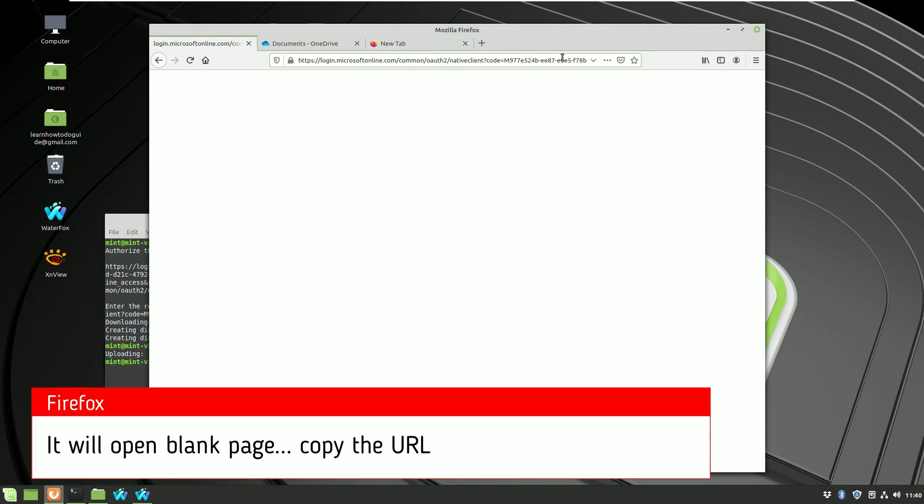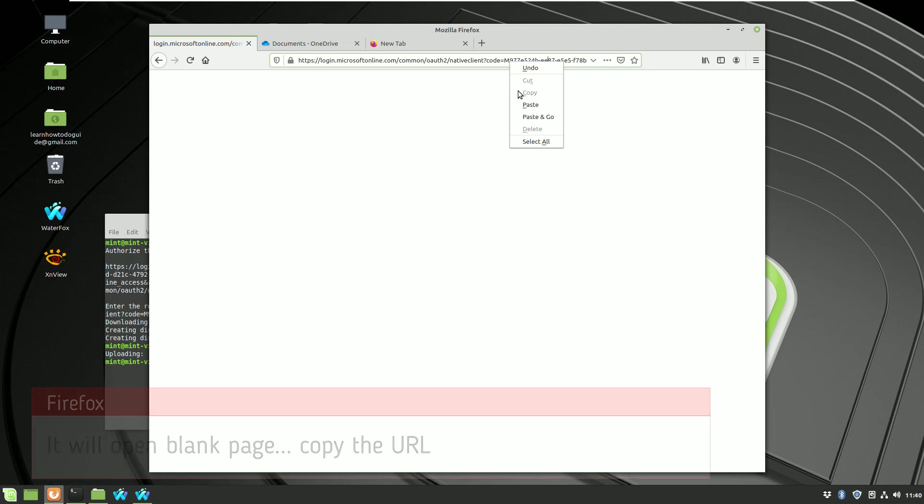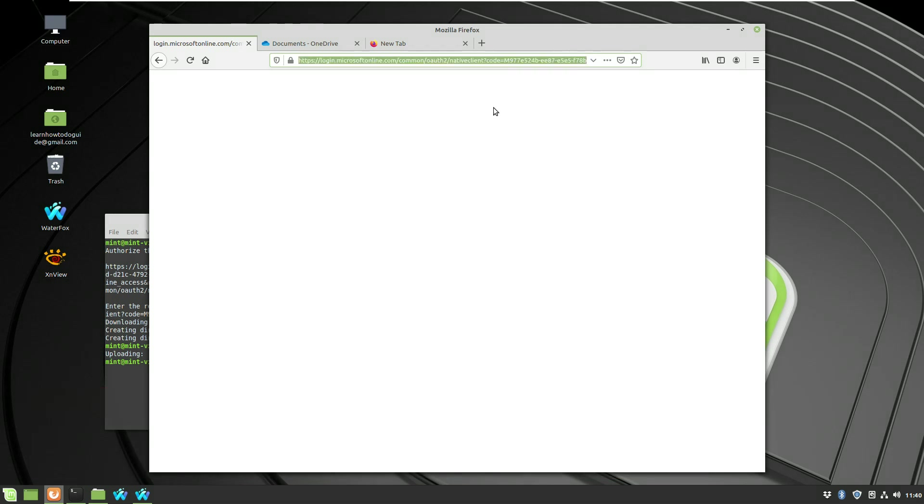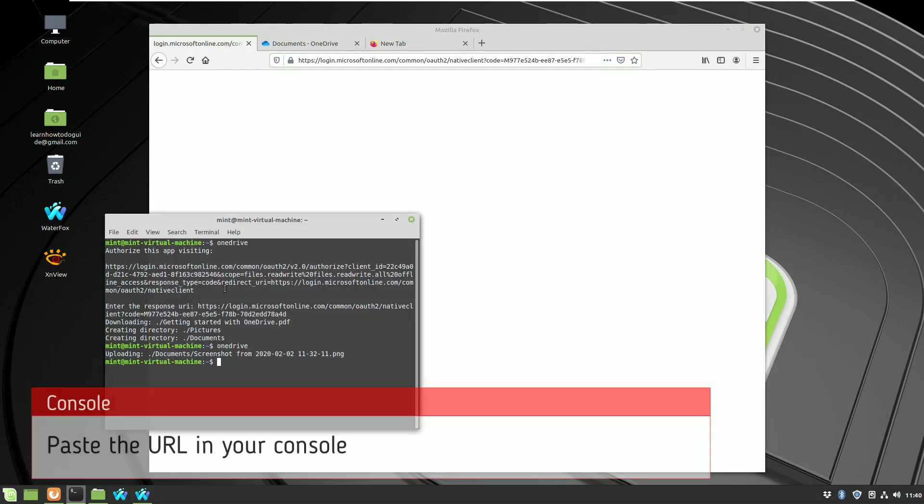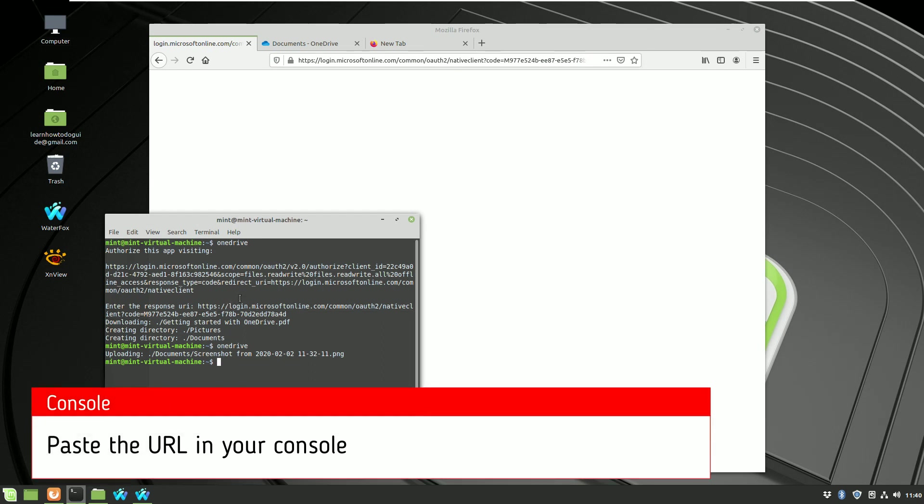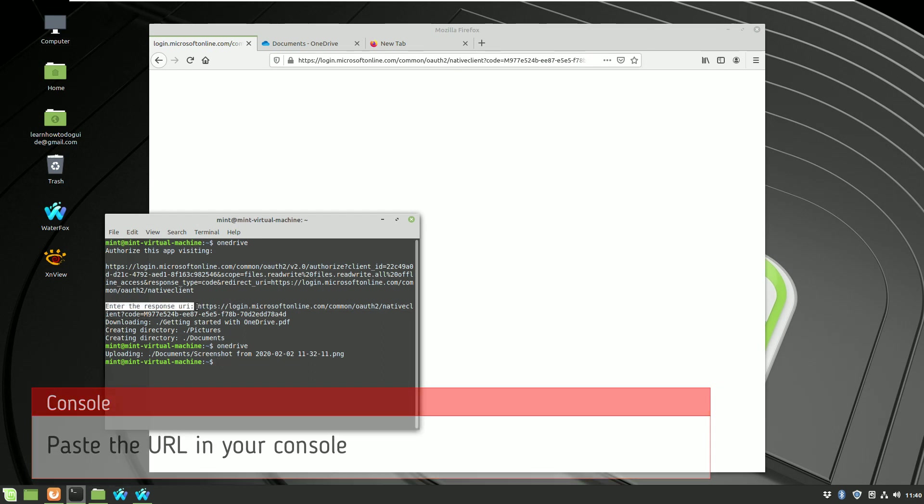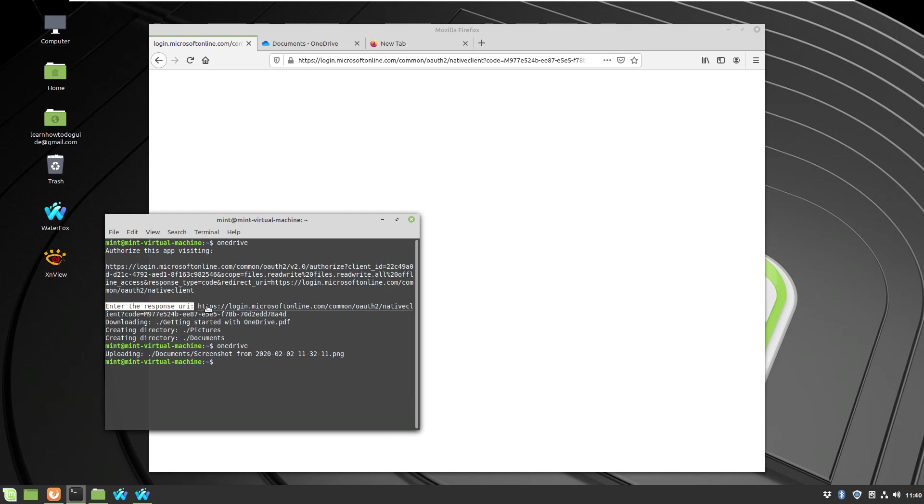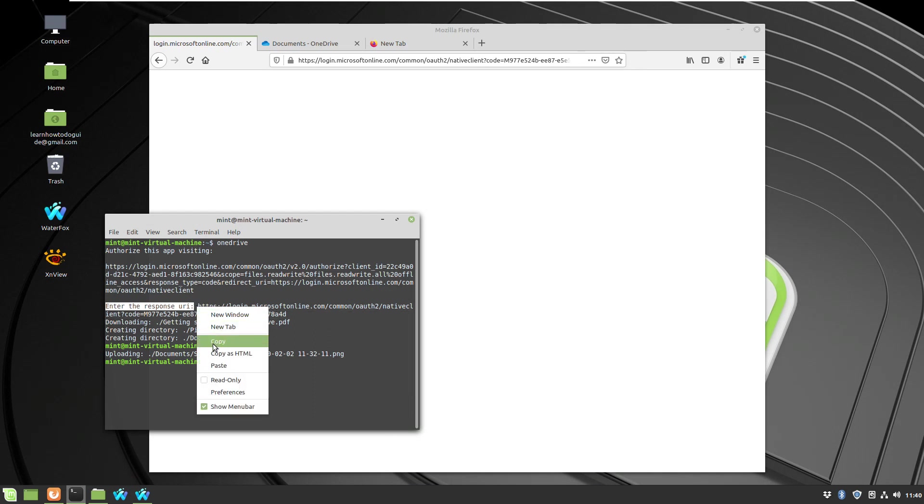If you open a blank page, you actually need the URL inside of it. Select all, copy this URL, go back to your console window and paste it. It will expect you to enter this URL from the browser, so just click paste and press enter.